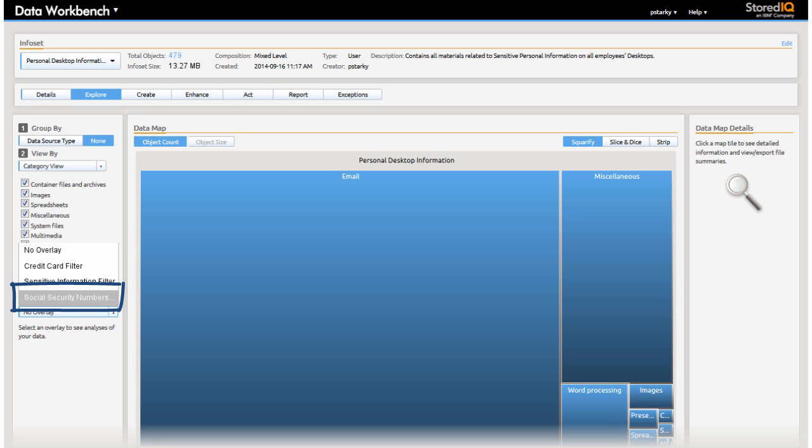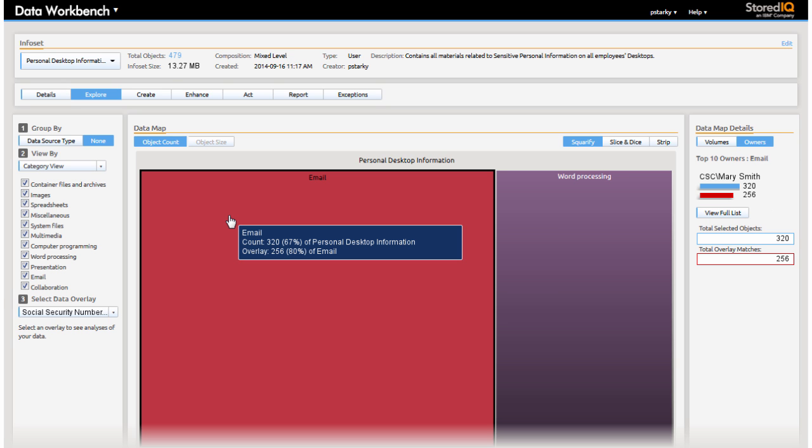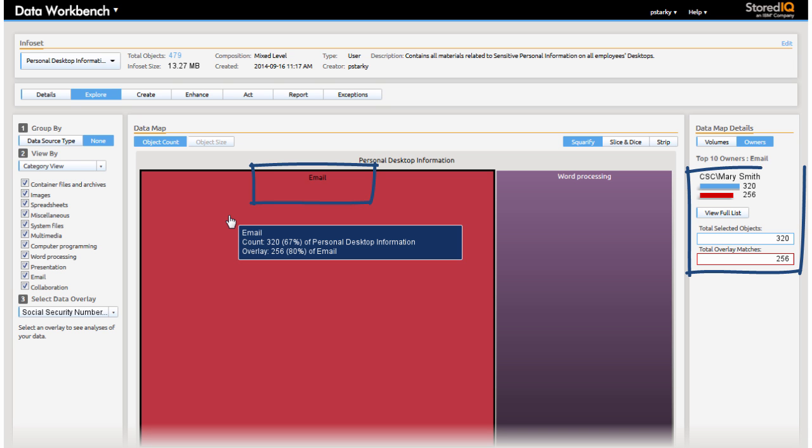She selects the social security number overlay to gauge her exposure. Using the social security number heat map overlay, Paula identifies a major exposure in the email information owned by Mary Smith.